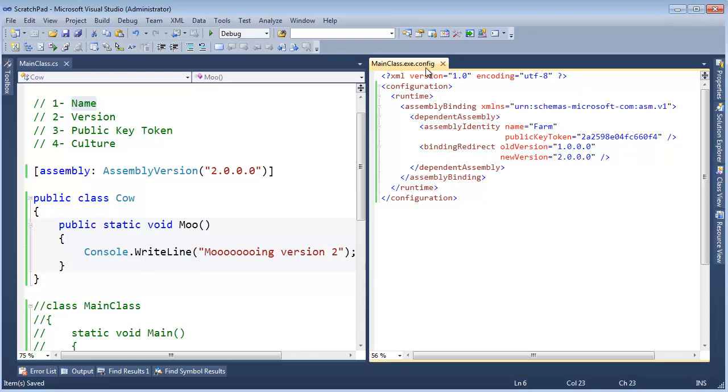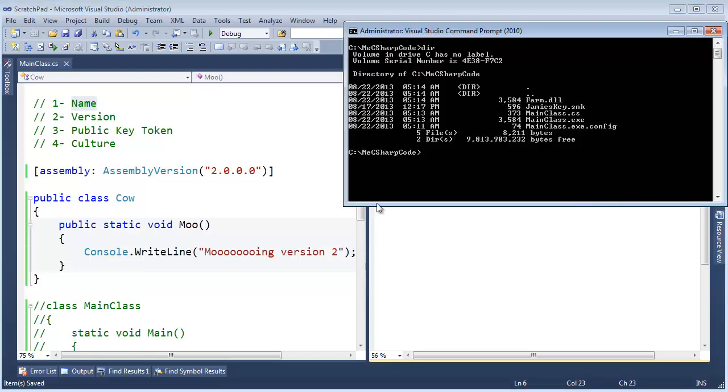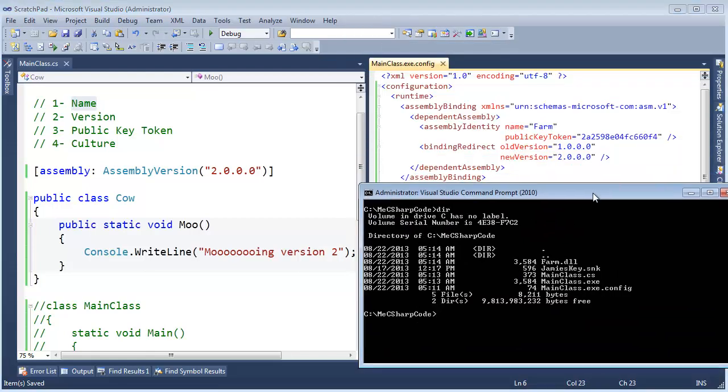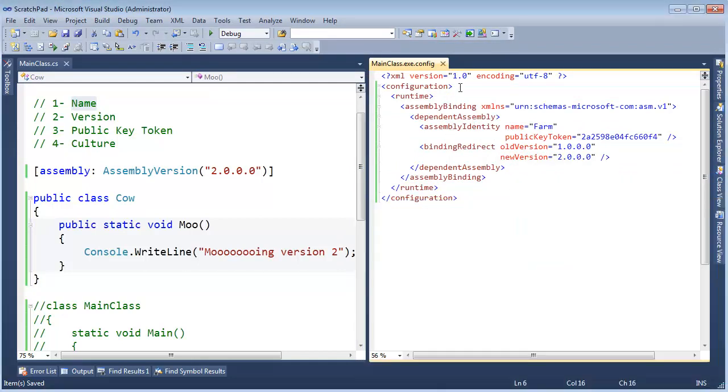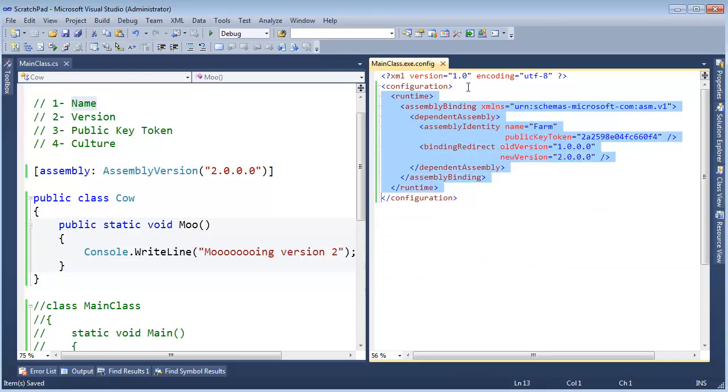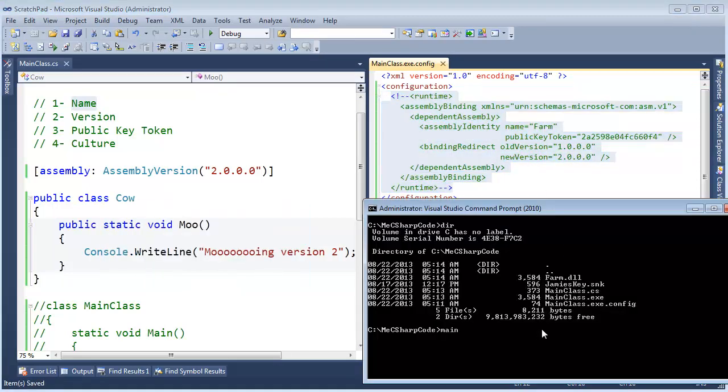And we are doing this all with a config file. It is not requiring us to recompile our main class.exe. Now, I actually saved this file. But just one more time. I am going to highlight all of this. Ctrl K C to comment it out and save it.